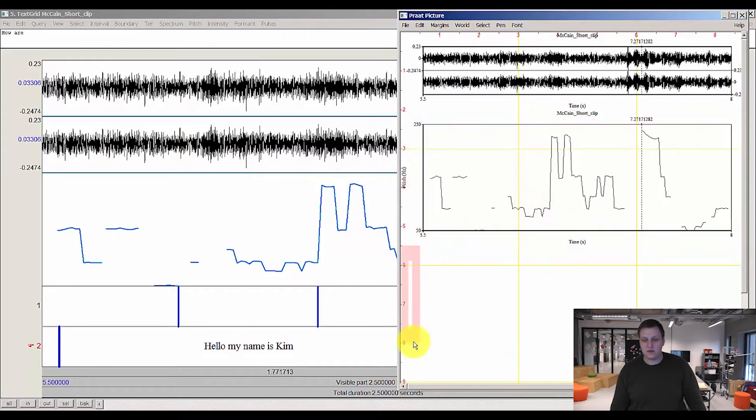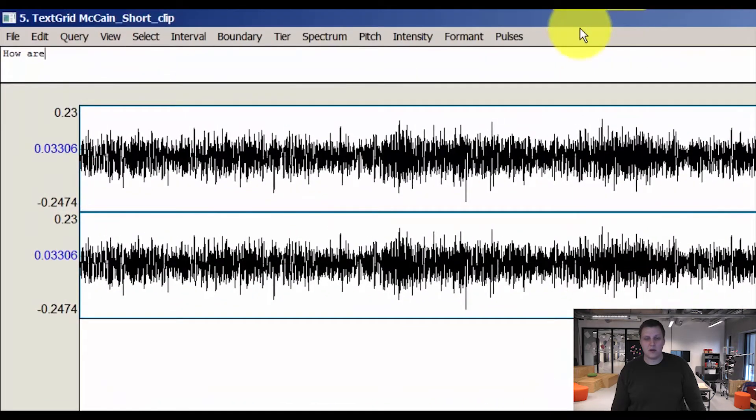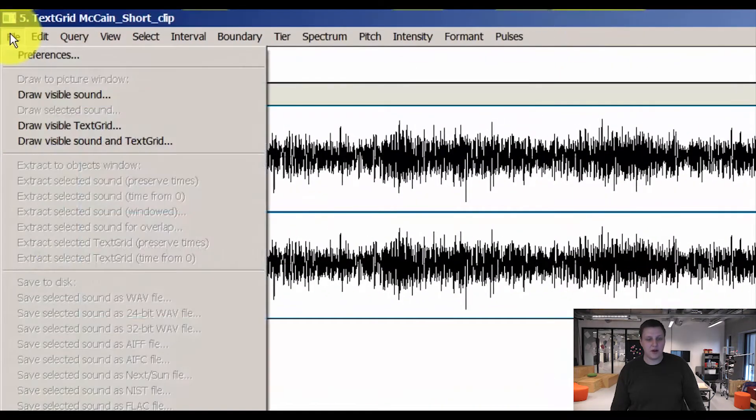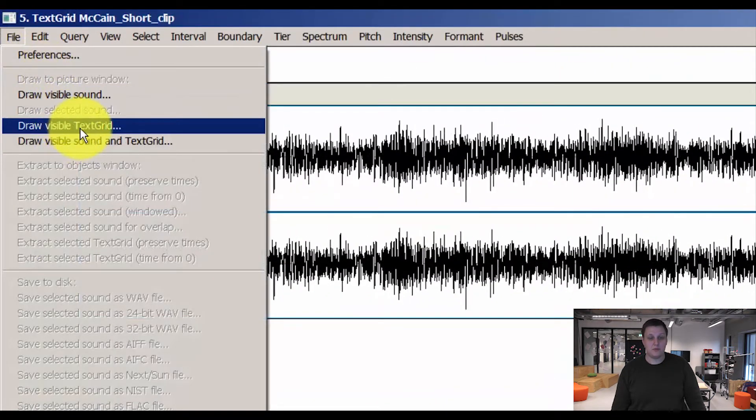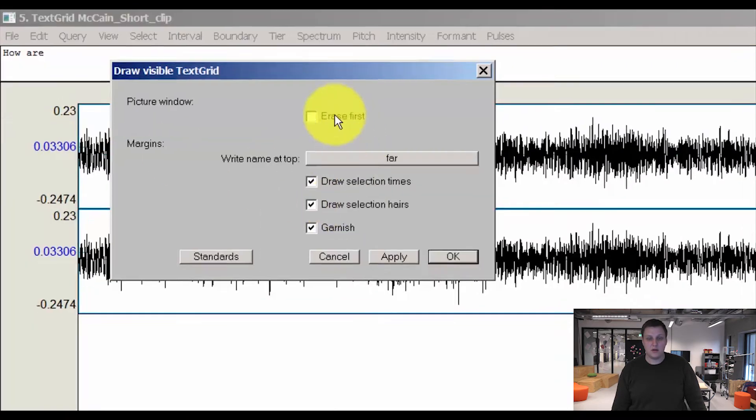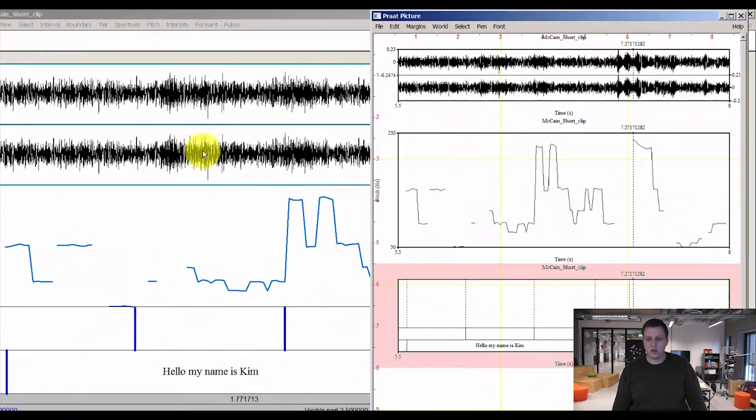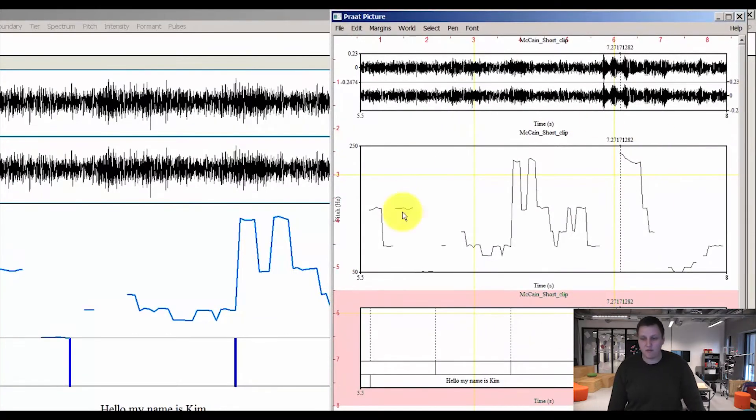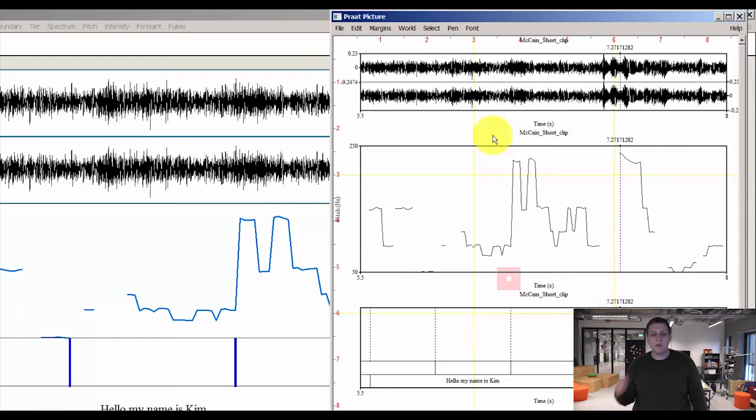Then I'll go and select for our text grid. Go back here, file, draw visible text grid. And again, remove erase first. Press OK. Now I have my complete drawing of my pitch analysis.